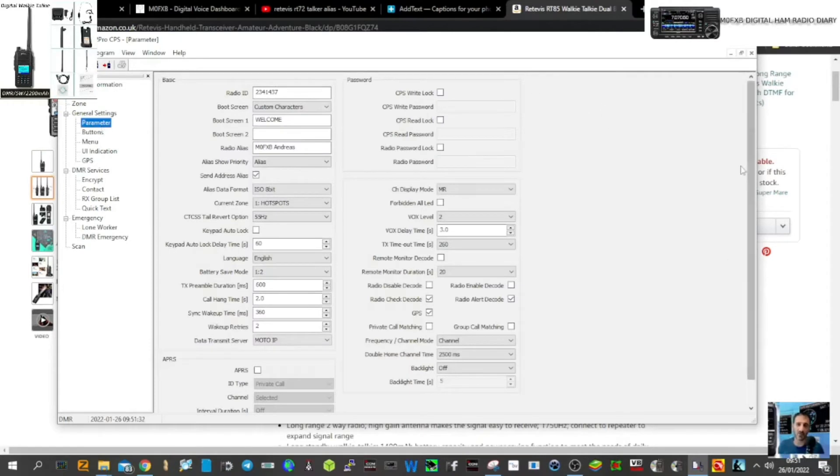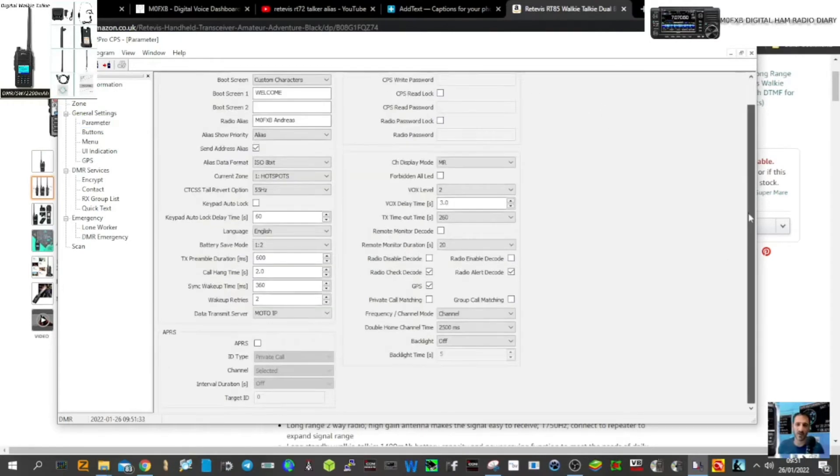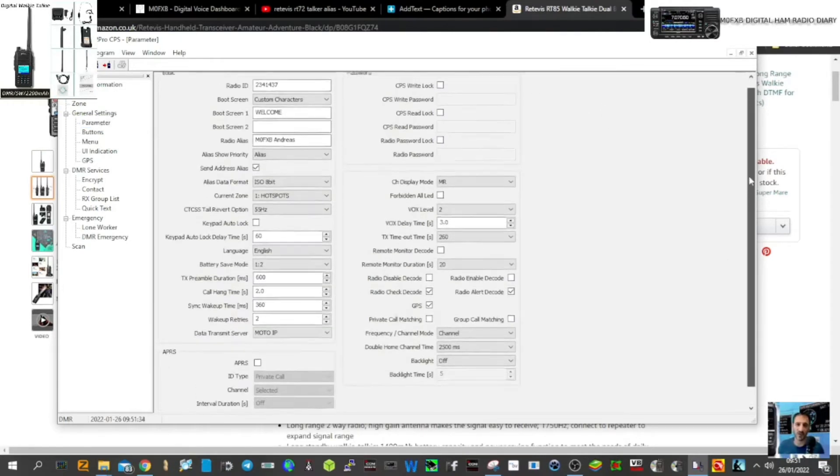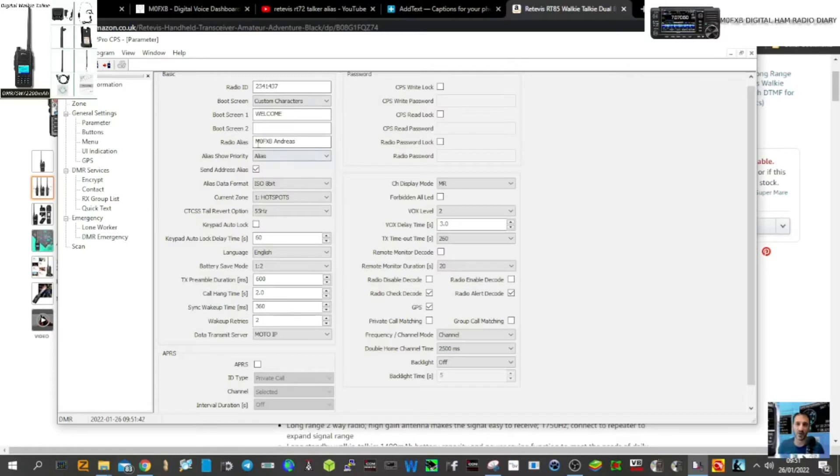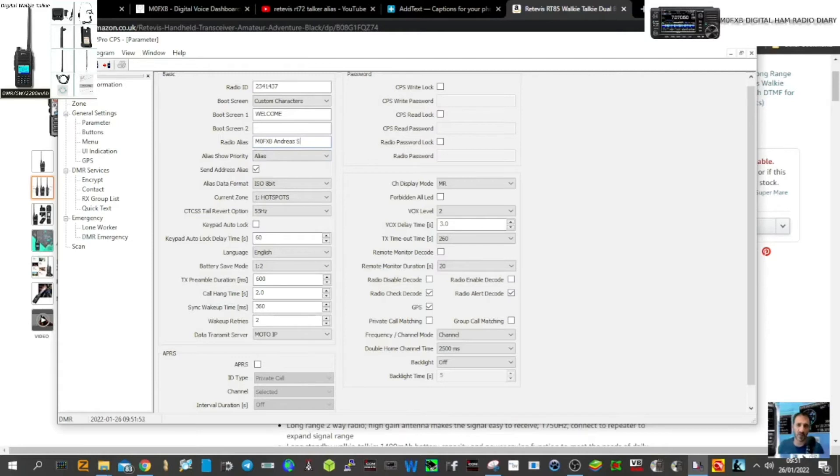and you'll get all these settings here. In this section, hopefully you've already got your radio ID in there, your DMR number. Just go down to where it says radio alias, and I've put M0FXB Andreas. I'll try and add some more. Let's go west. No, it won't do that, so I'll just put UK. Okay,